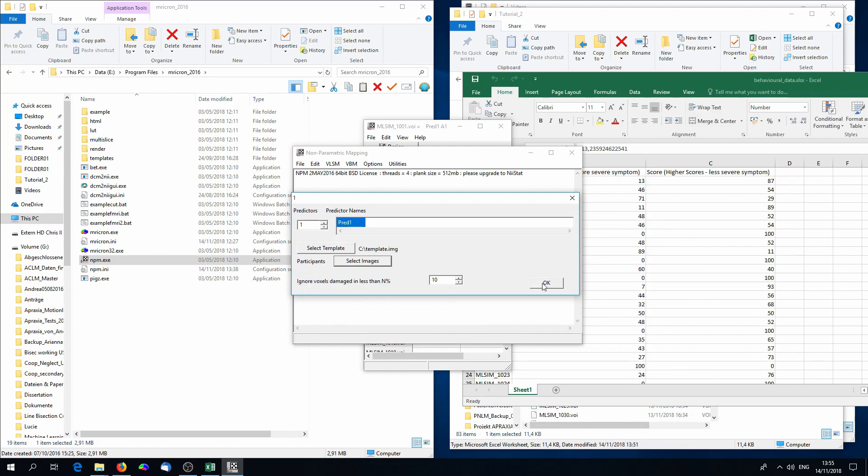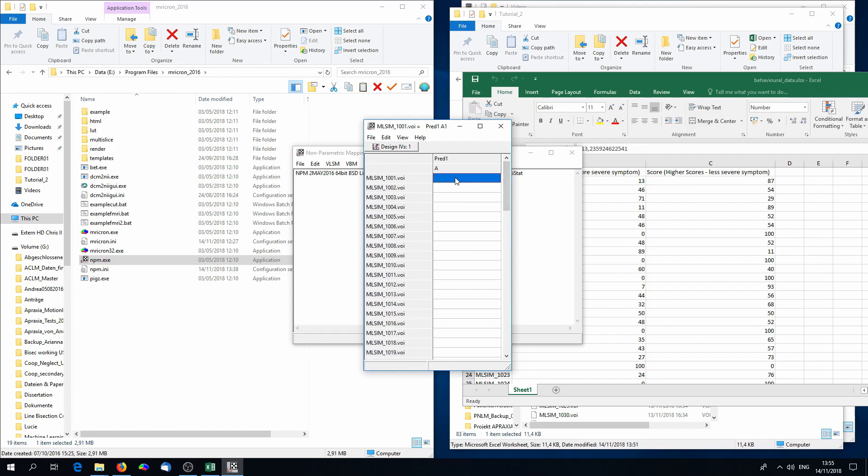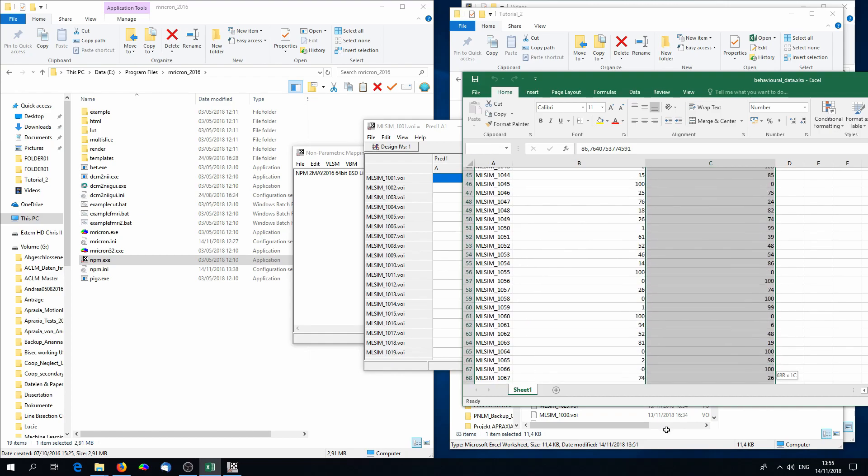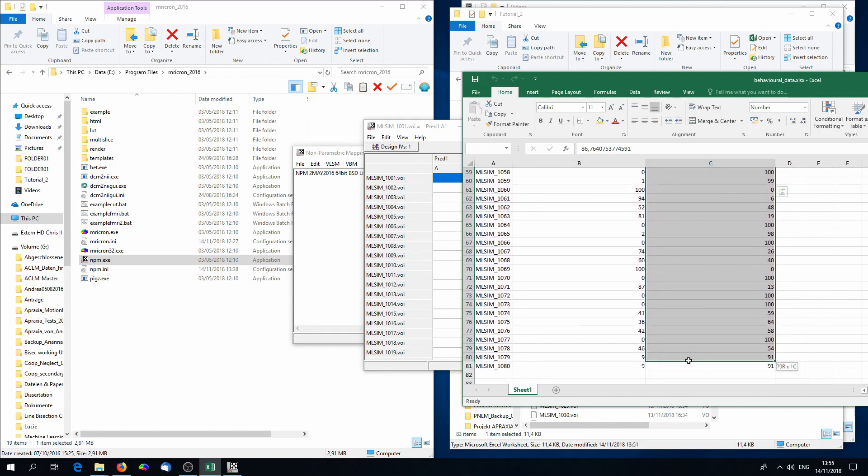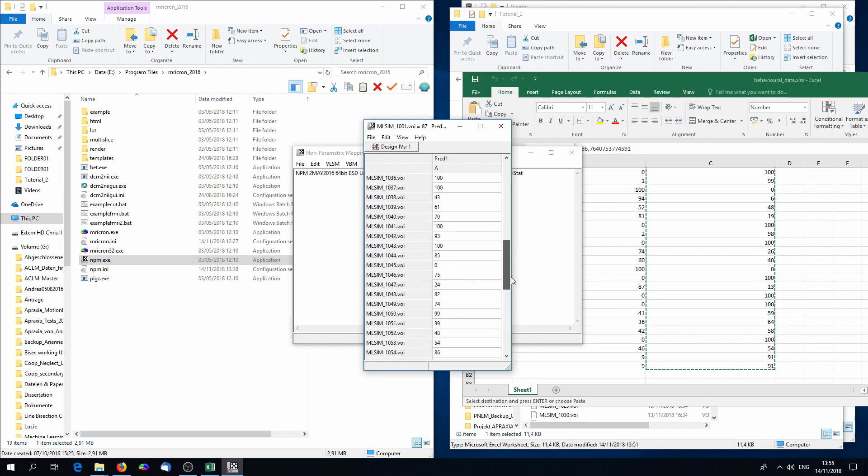Click on OK, and again on OK. Then we'll come to this menu. On the left, you will see the name of the lesion images, and on the right, you'll have an empty column. You can copy-paste the behavioral scores into this empty column, and here we need the right column, where higher scores mean less symptom. Just copy-paste it into the empty column.